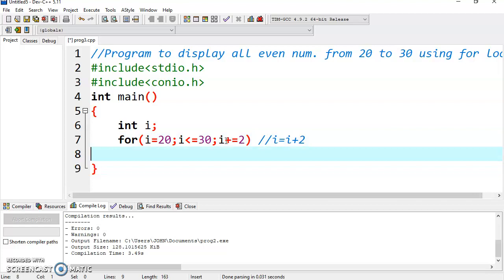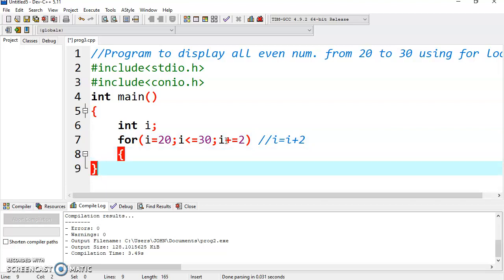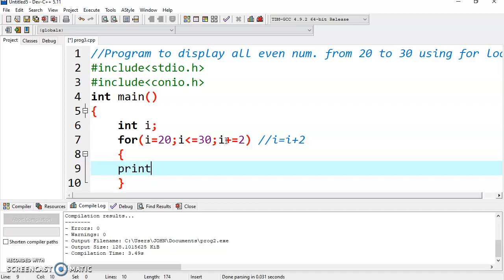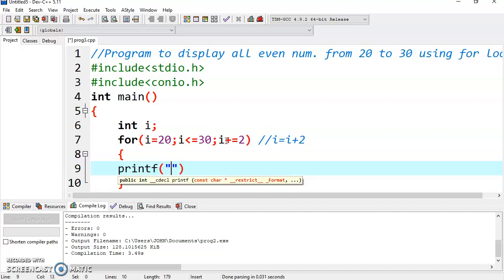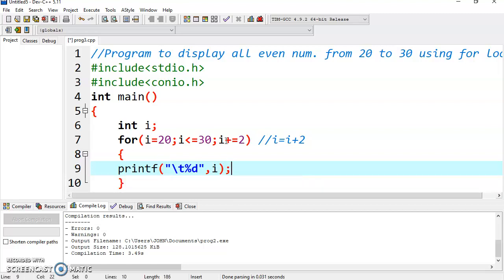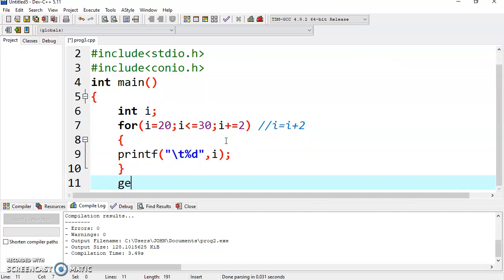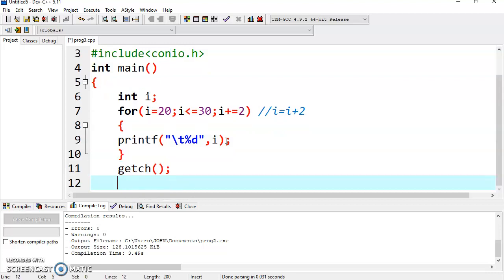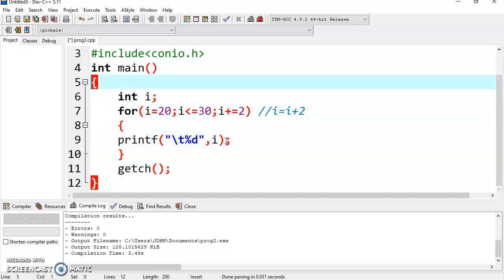Now come inside the body of the for loop. We have to display the value of i. Use \t to give space between each value, then write %i because %i represents an integer and i is an integer. Write the name of the variable, that is i, that you want to display. Terminate printf using a semicolon, and then write getch. Main is terminated here.